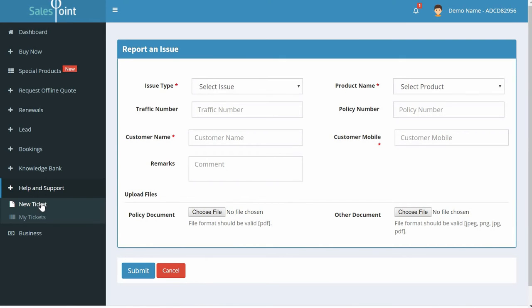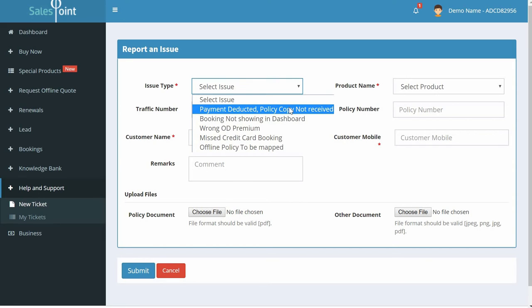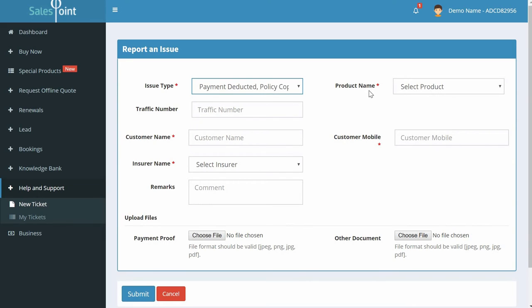A new page appears where you can raise your issue. Select issue type as Payment Deducted, Policy Copy Not Received.